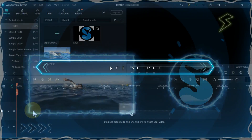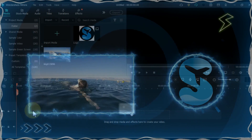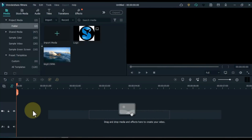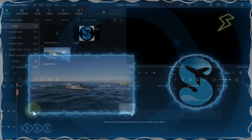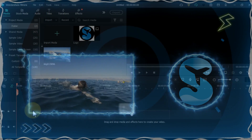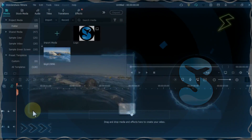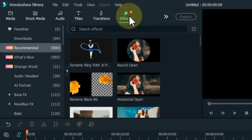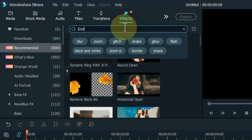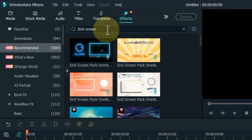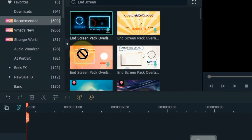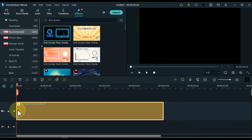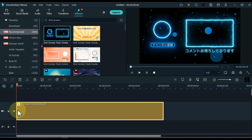At number 6, I will show you end screen effects. An end screen, also referred to as an end card or end slate, is a YouTube feature that appears in the last 5 to 20 seconds of a video. YouTubers can use their end screen to promote videos, playlists, merchandise, and external websites. Go to the effects tab, search for the end screen effect, and drag and drop it on the timeline. Here's an example of what one end screen effect looks like.